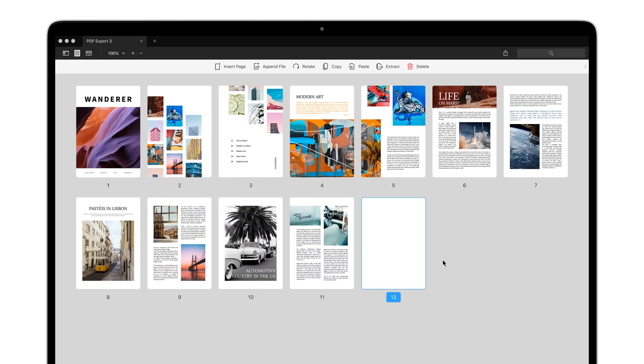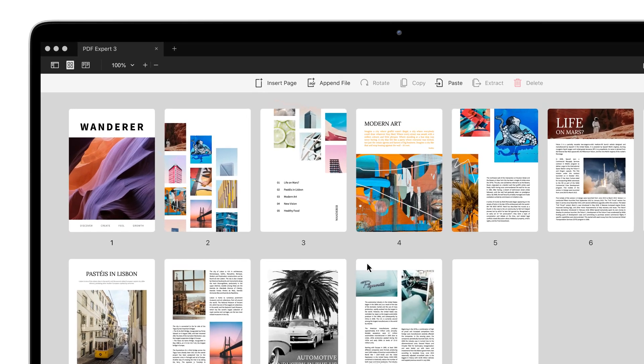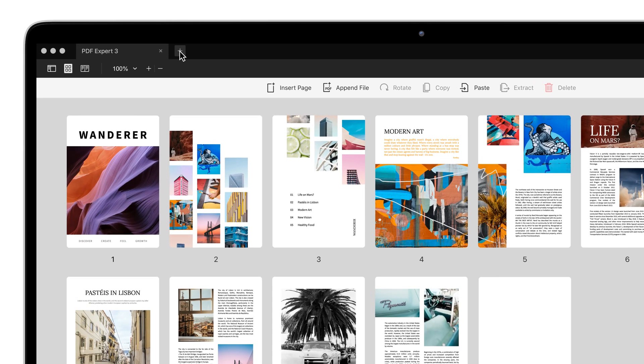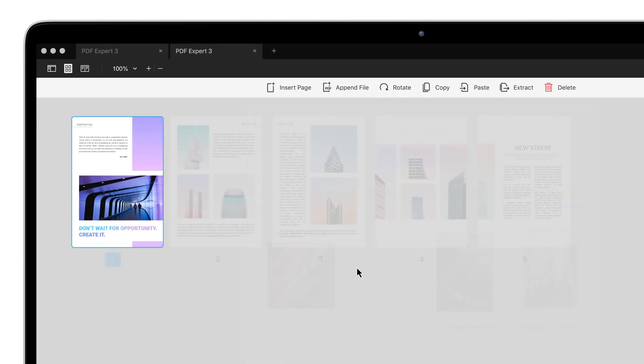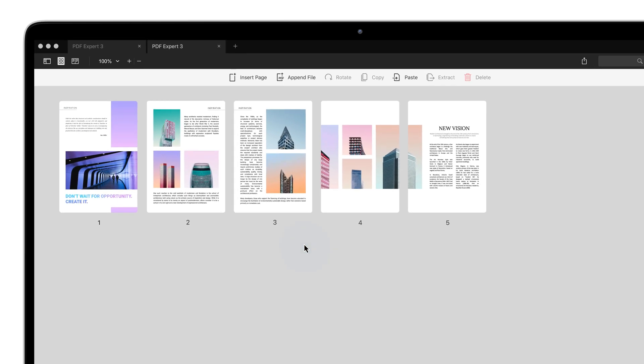Let's copy a few pages from another PDF file. For this, open the second document in a new tab. Select the desired pages.